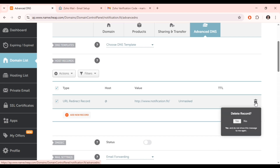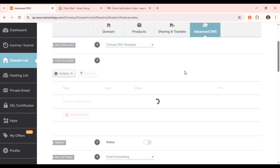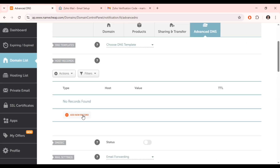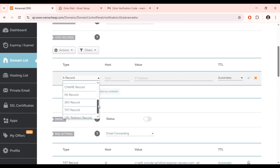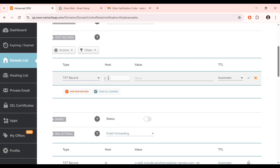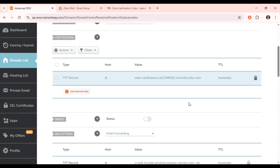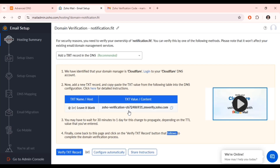Now we need to add the new TXT record to our domain. Go back to Zoho Mail and copy the TXT value provided. In the host section, put the '@' symbol. Click 'Add New Record,' look for TXT record type, set the host to '@,' paste the value you copied, leave TTL as automatic, and save it. Once done, come back to Zoho and click 'Verify the Record.' The record has now been verified.